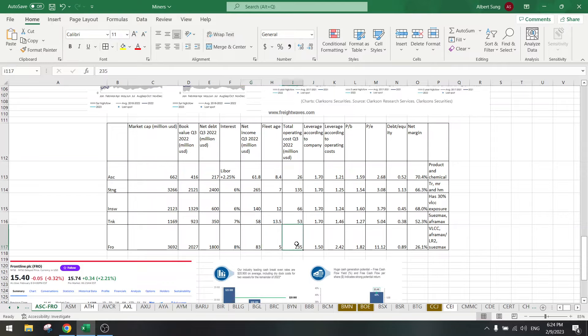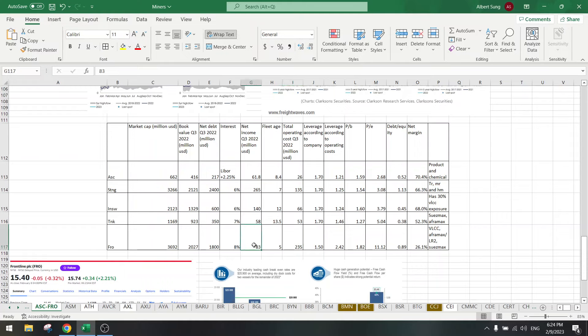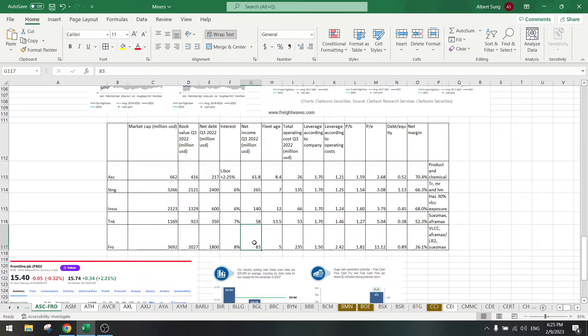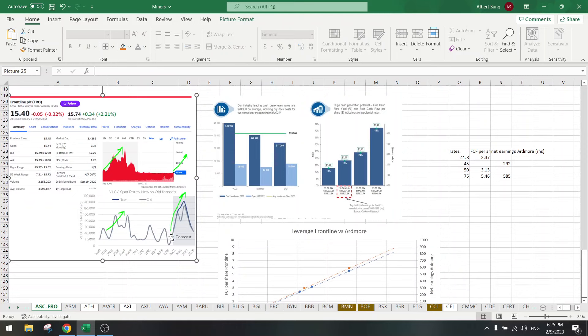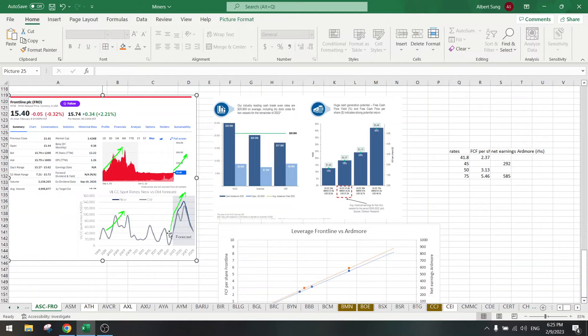If the revenue goes from 300 and doubles to 600, then the net income will go up like 5-fold. Because it goes from 80 to 380. Your revenue doubles from 300 to 600, so that's 380. So 80 to 380 is how much leverage? 4 to 5 times. This has a lot of leverage if the tanker rates go up.